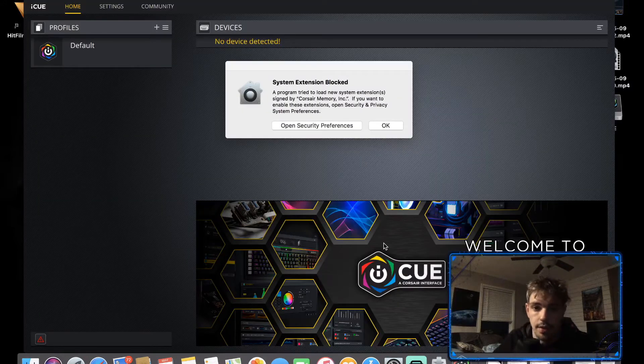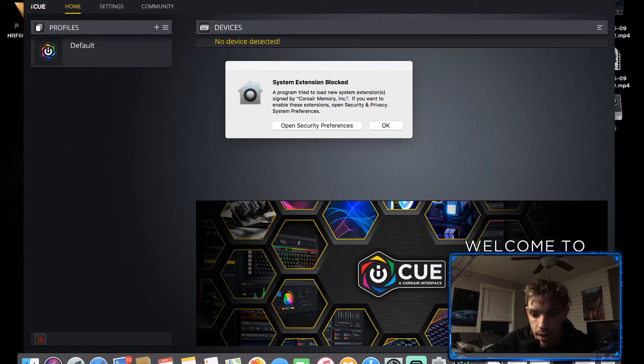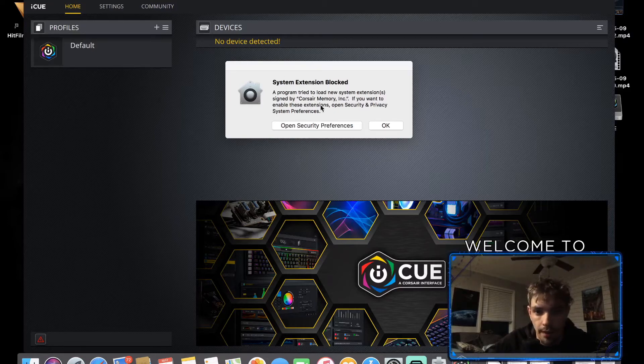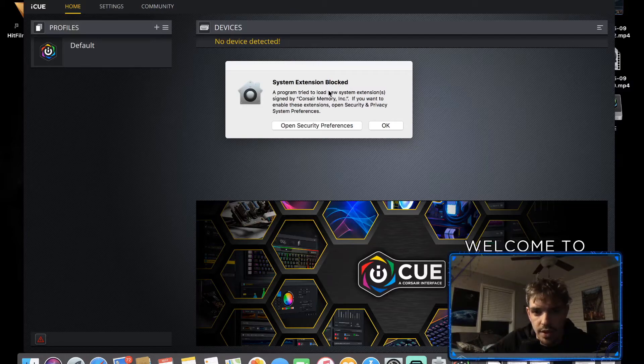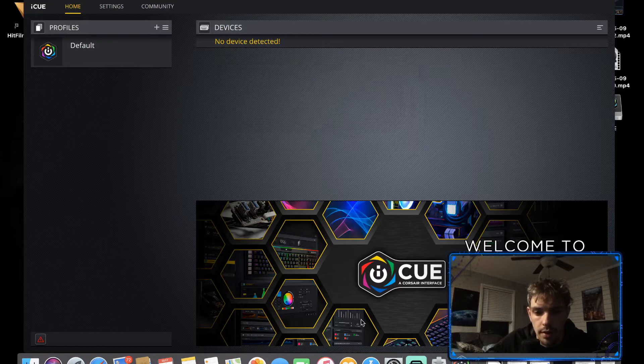Once the software is installed and downloaded, it will make an icon down your dock bar and it will actually launch the program. Let's see what this is: system extension blocked. A program tried to load new system extensions signed by Corsair Memory Inc. If you want to enable these extensions, open security and privacy. Okay, so we're gonna do that.